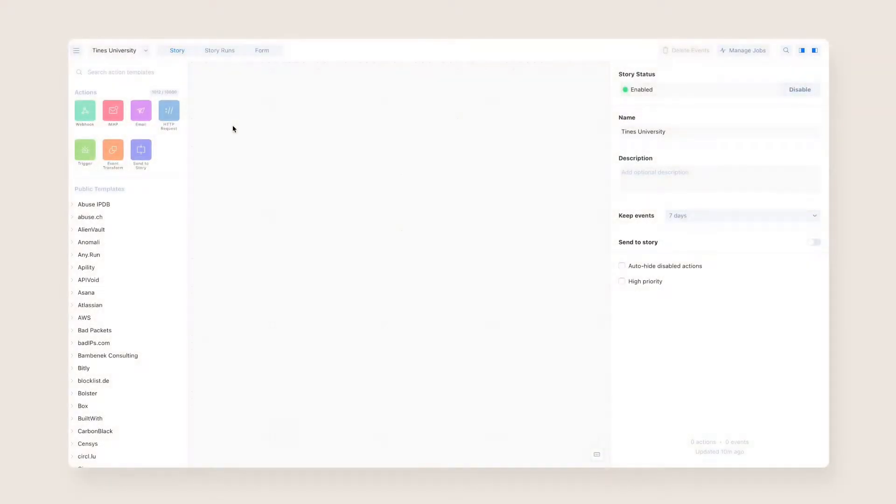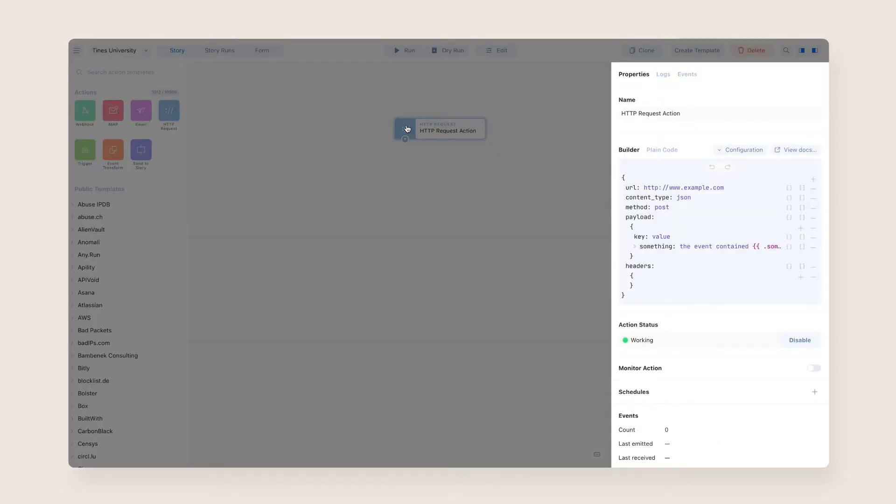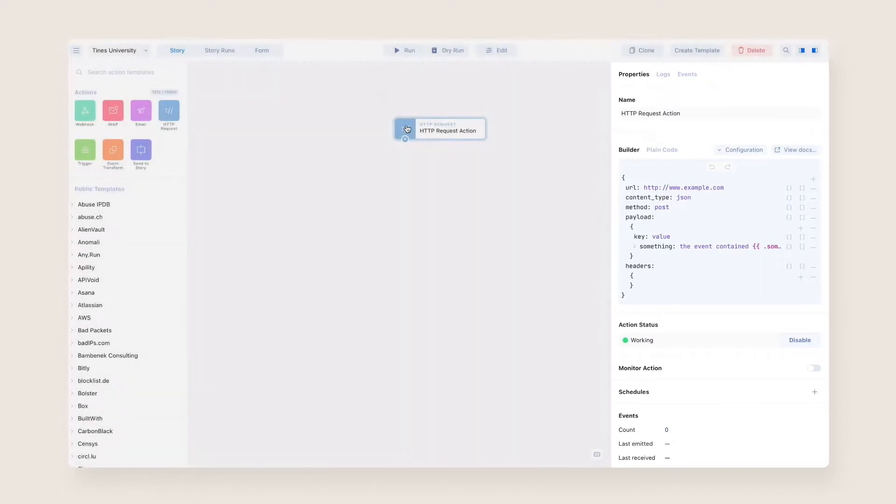To use the HTTP request action, begin by dragging and dropping it onto your storyboard. The agent properties on the right-hand side of the storyboard is where you'll configure the action.